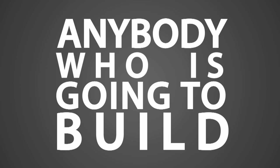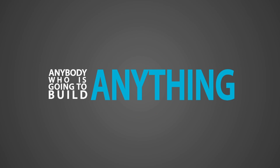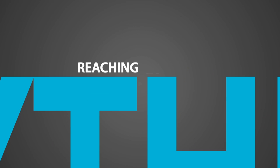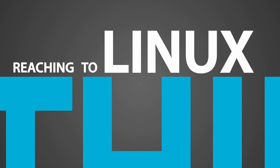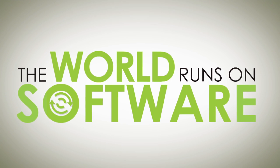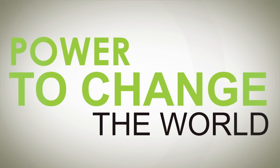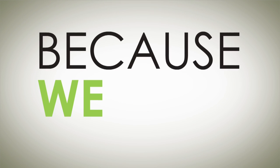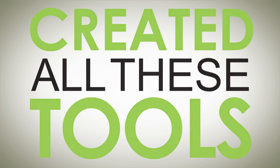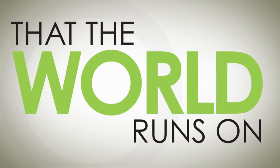Anybody who's going to build anything is just de facto reaching to Linux. The world runs on software. We literally have the power to change the world because we have created all of these tools that the world runs on.